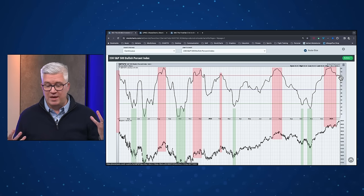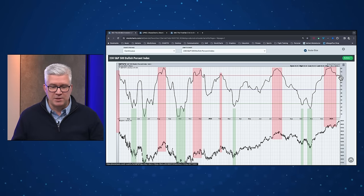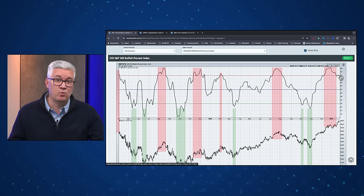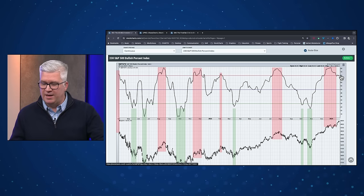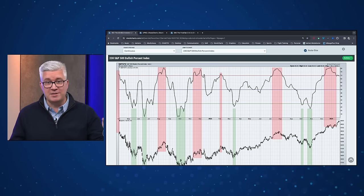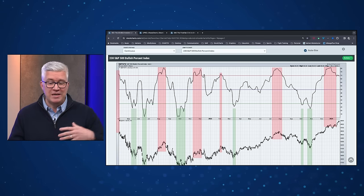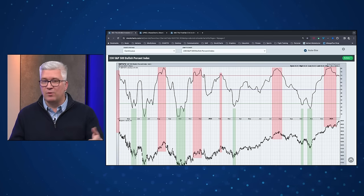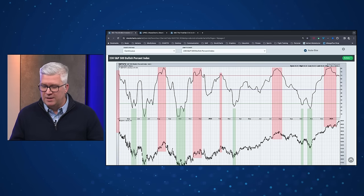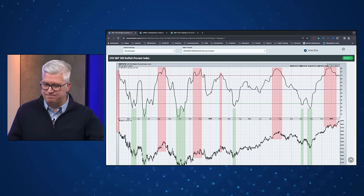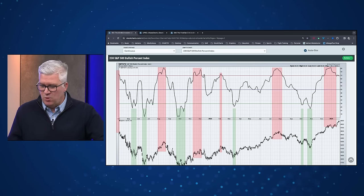Between momentum divergences and breadth coming down, I'm skeptical of huge further upside beyond current levels without more of a pullback. The breadth conditions are part of that thesis. I'd encourage you to go back to some of those guests where I posed that exact question to hear how they were thinking about it.